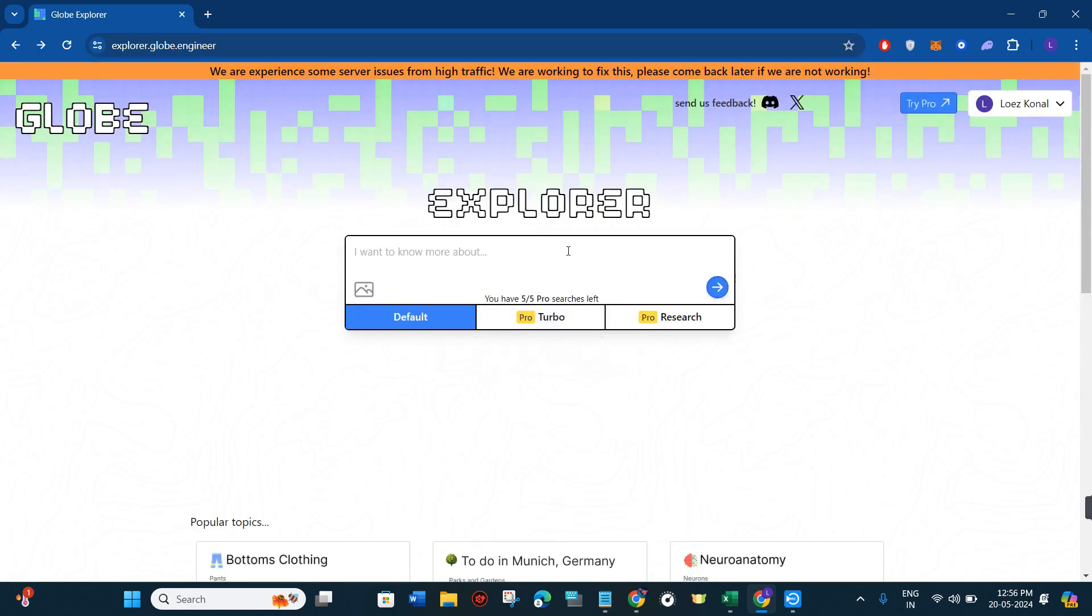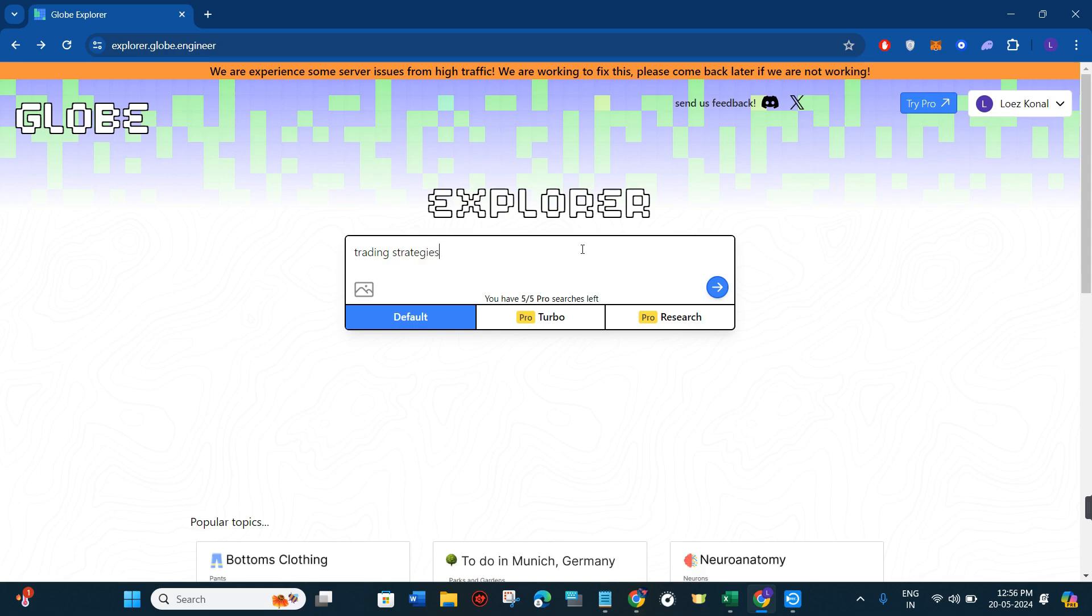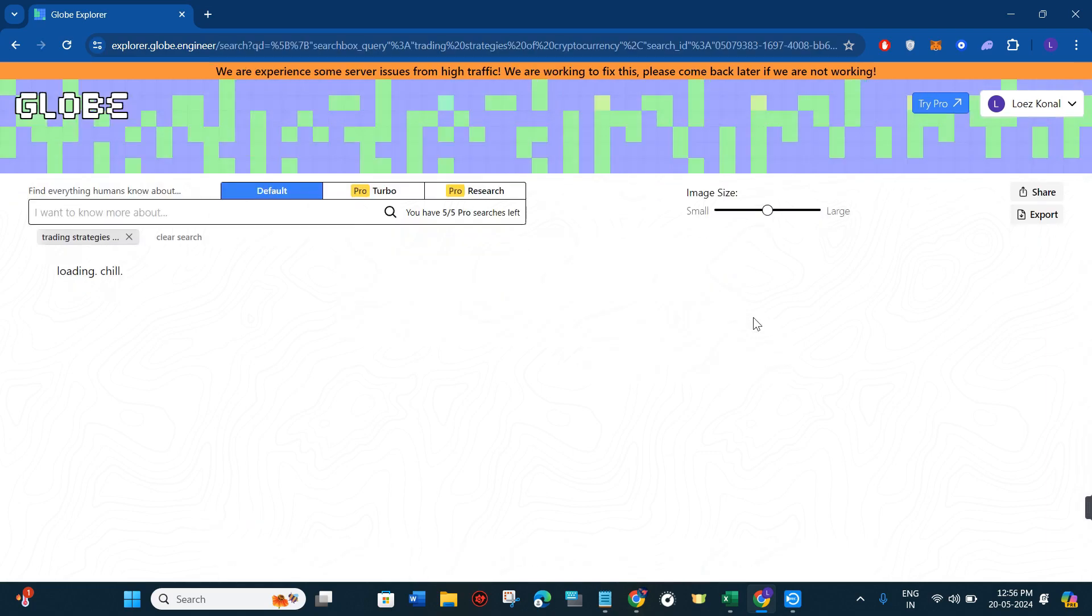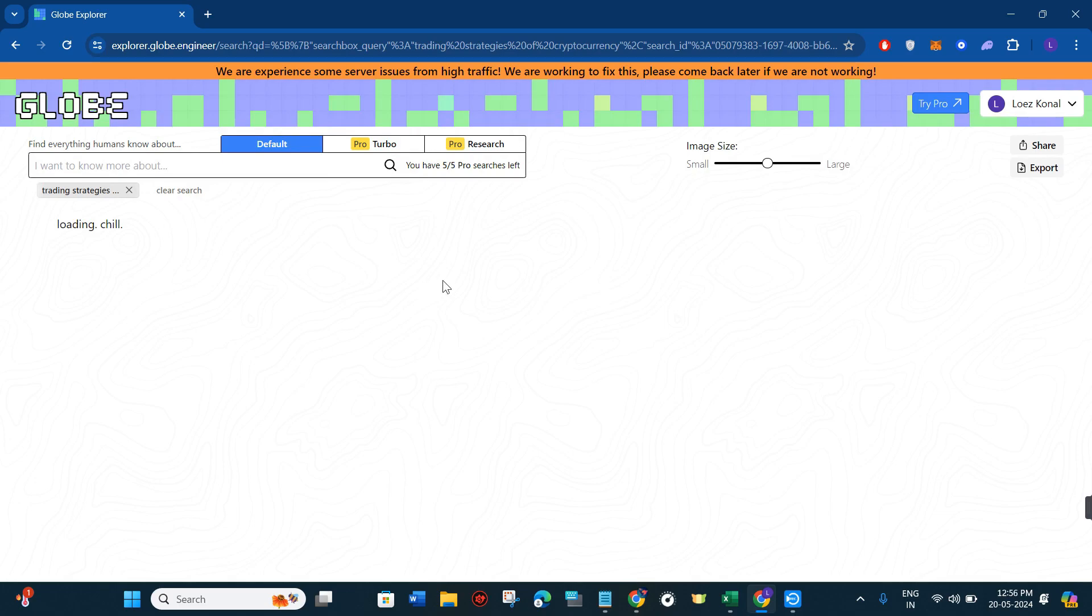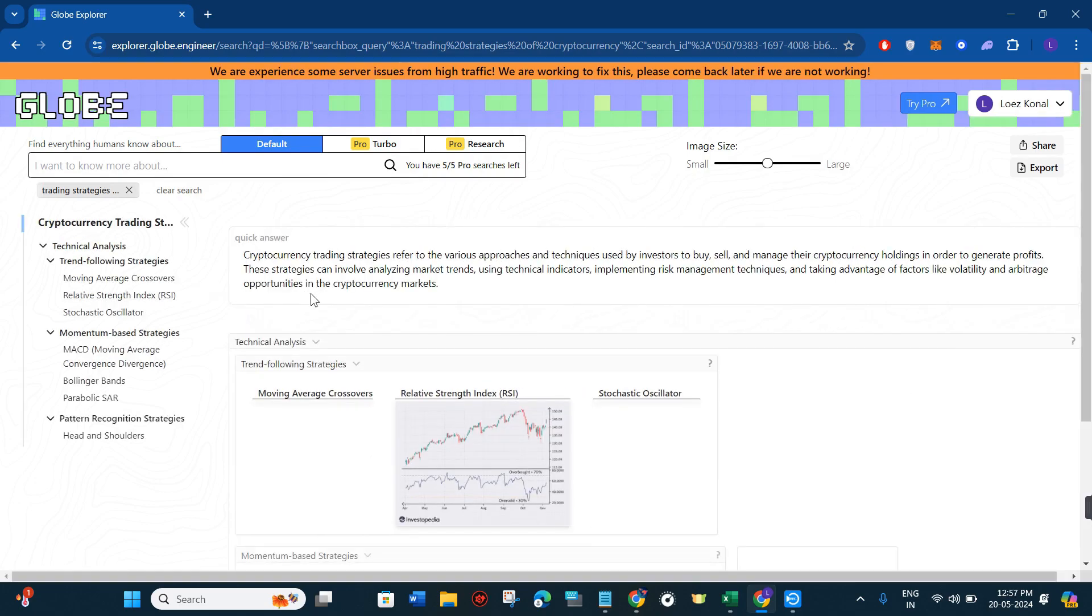This section is basically the search bar. In the search bar you just have to type your query. Let's say I want to type trading strategies of cryptocurrency.